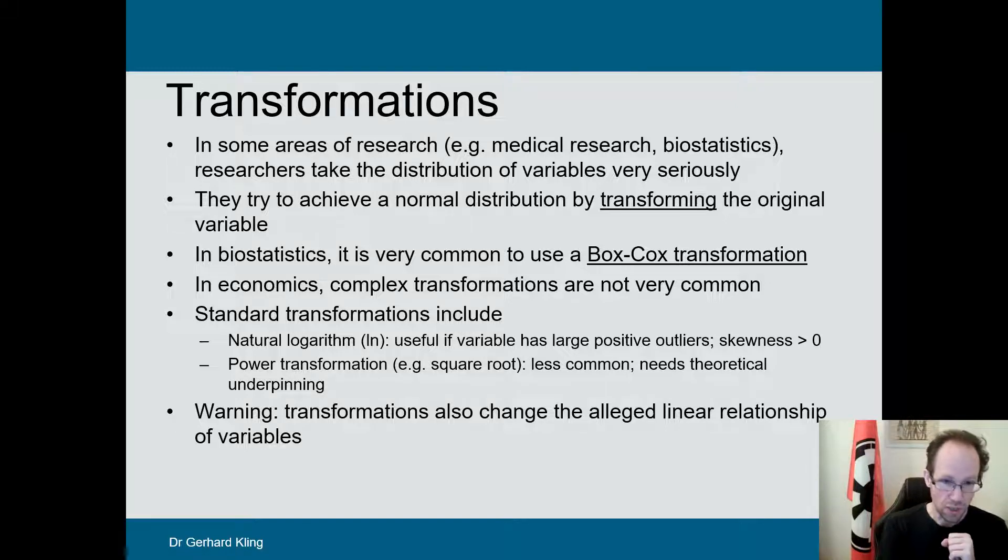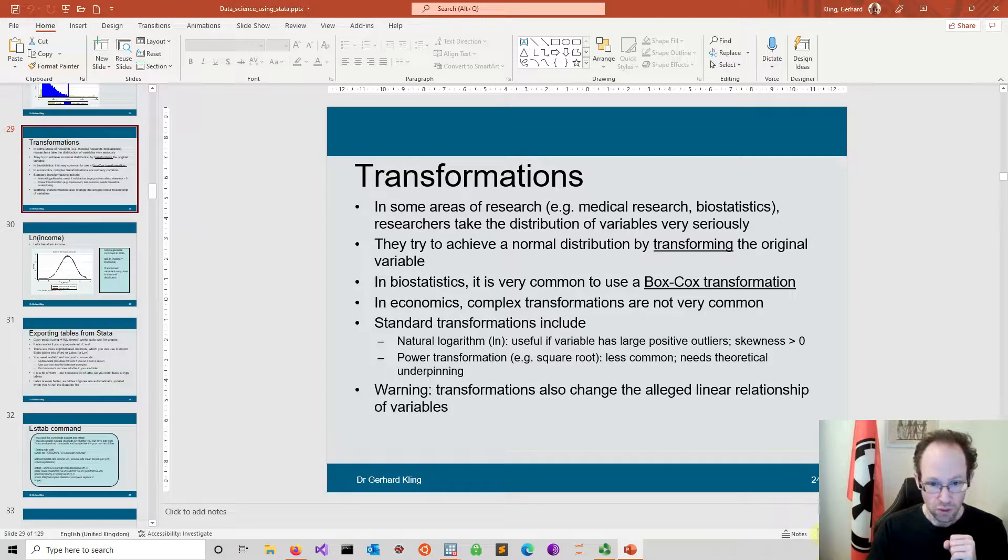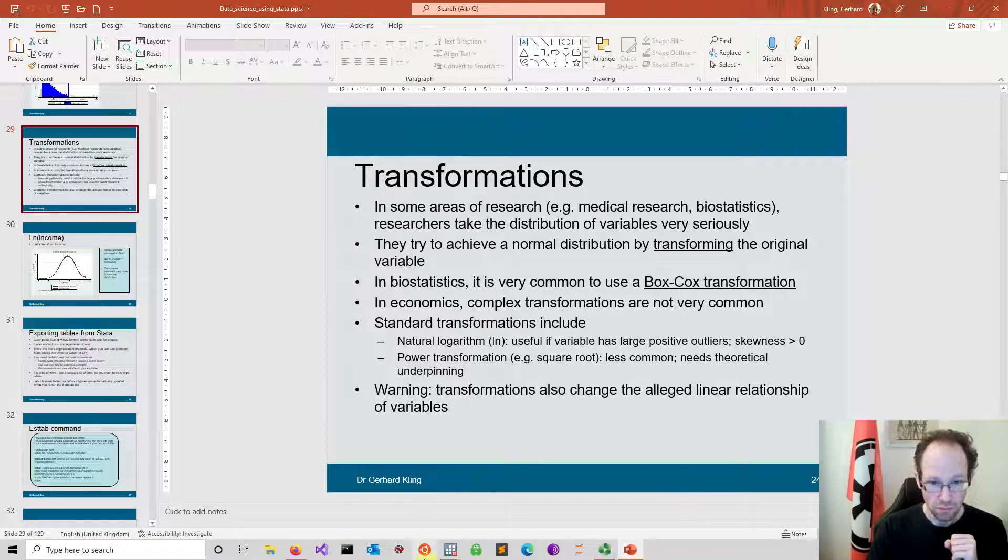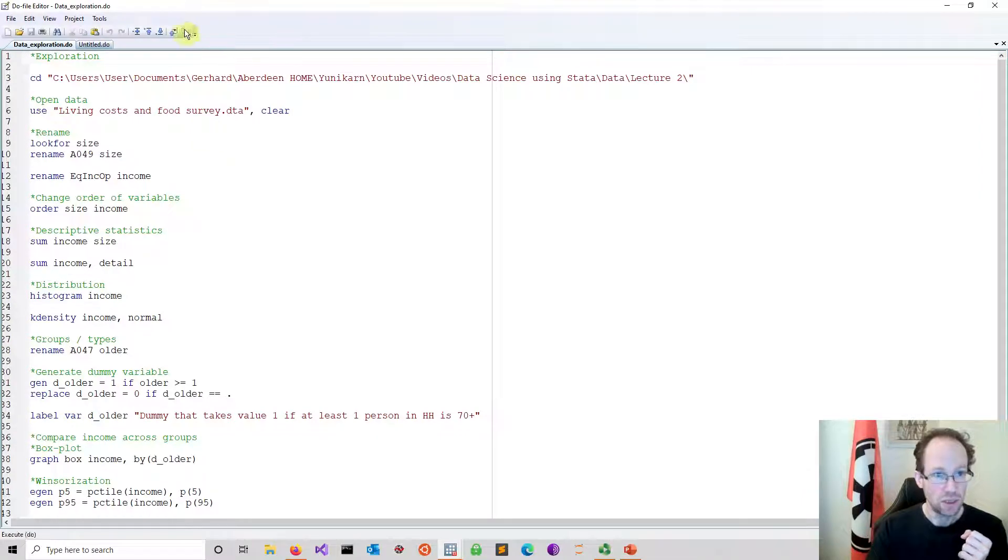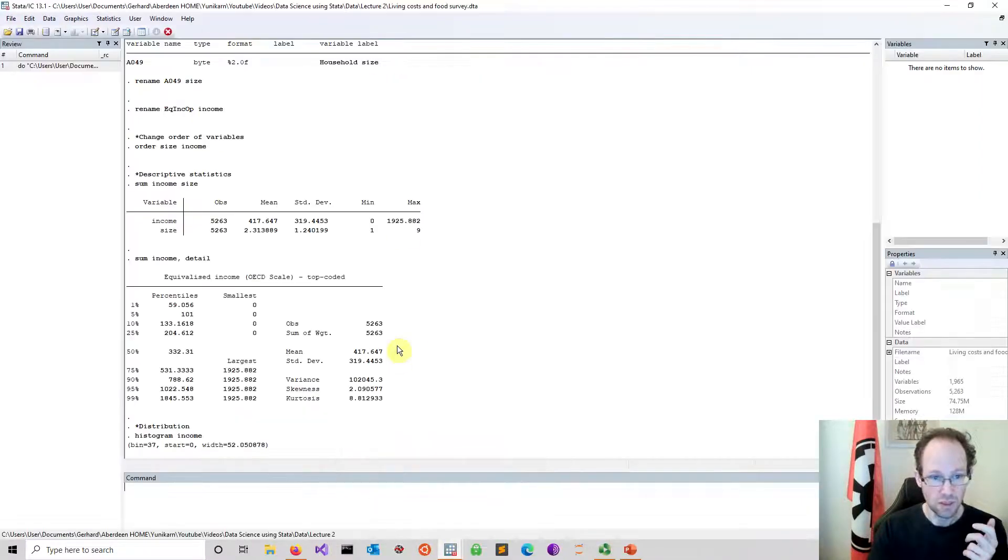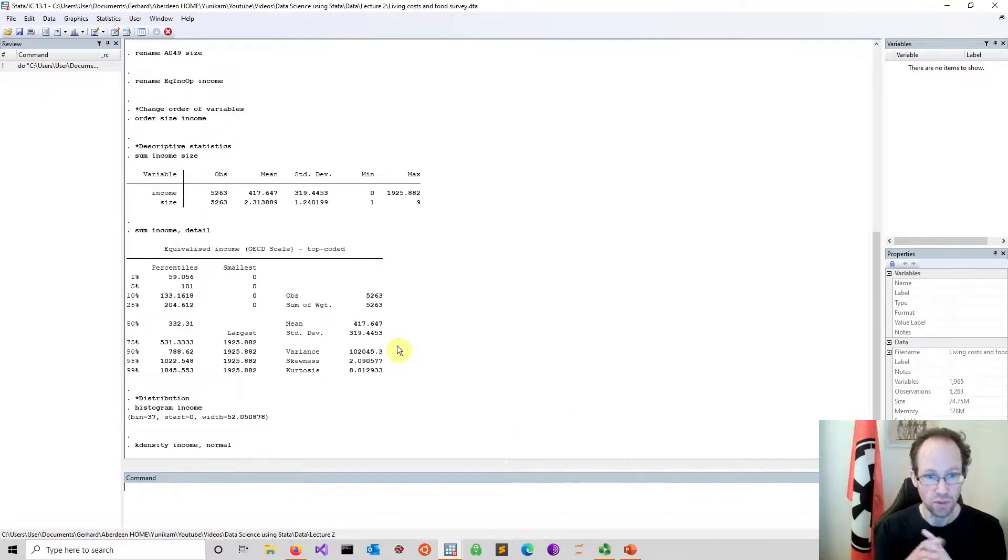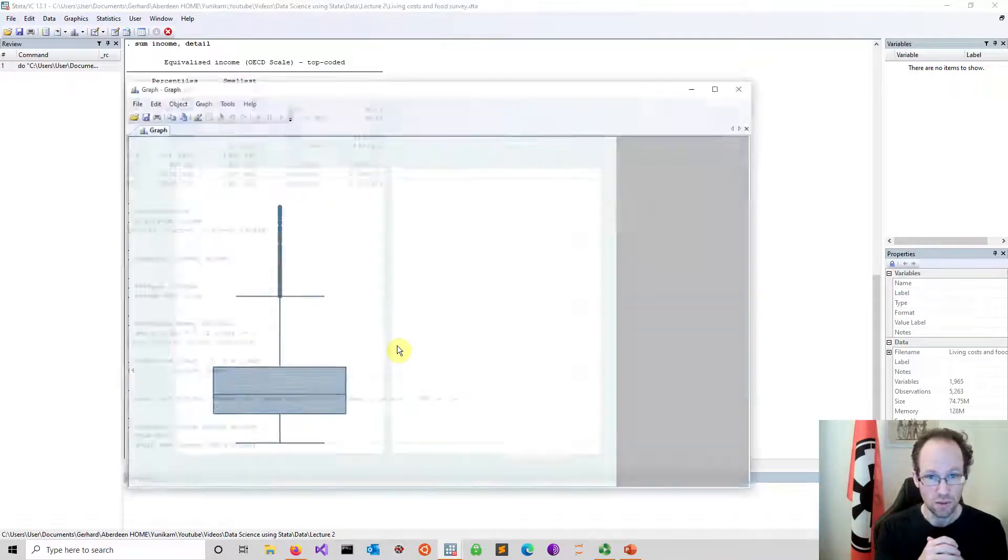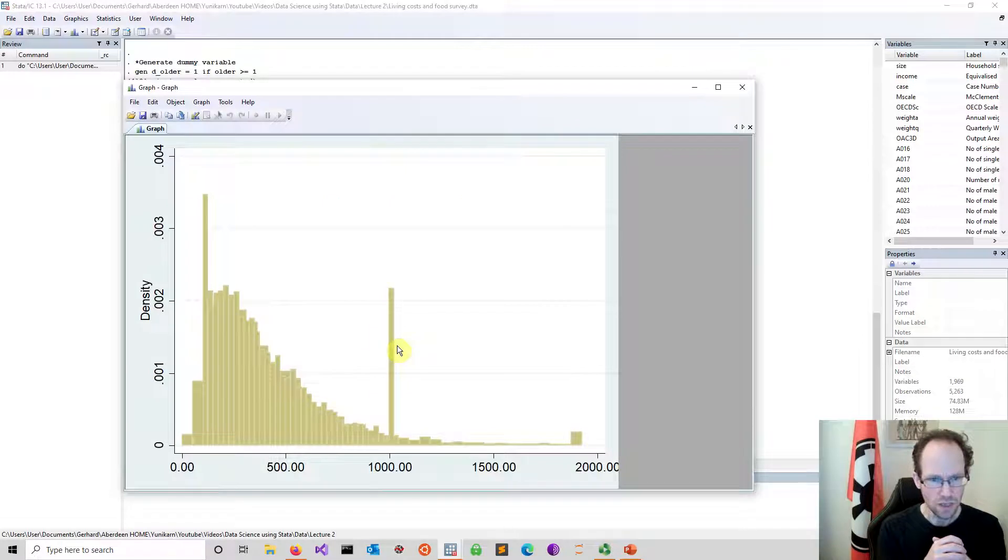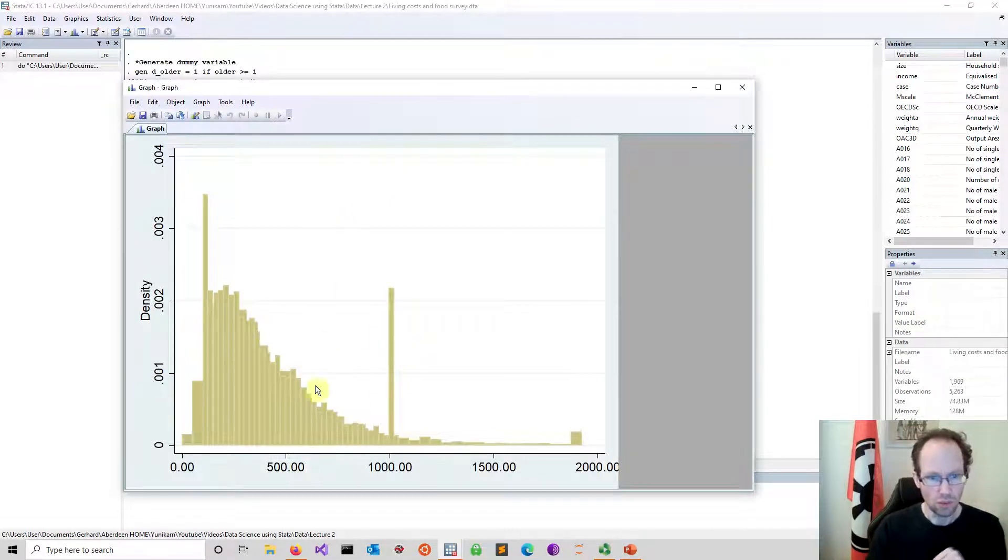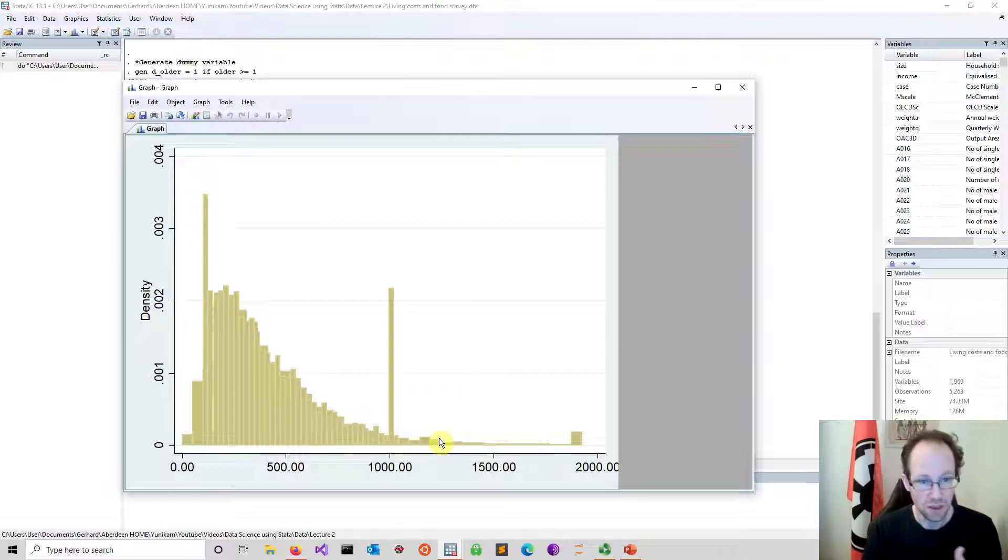Let's explore this a bit further. When we go back to our lecture two material, we just rerun the do file, which is easy to do. So we just replicate all the stuff we have done in the previous session. As we know, looking at the income distribution, income is by no means normally distributed.